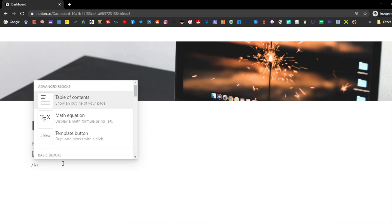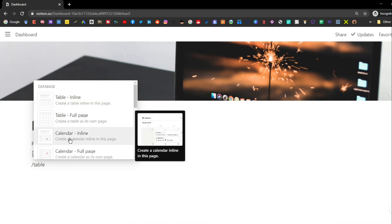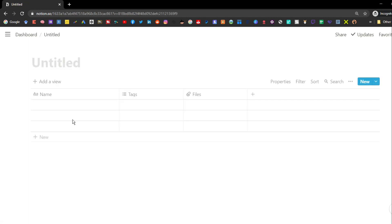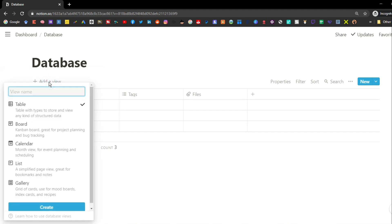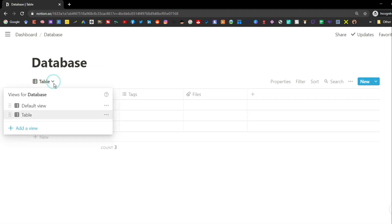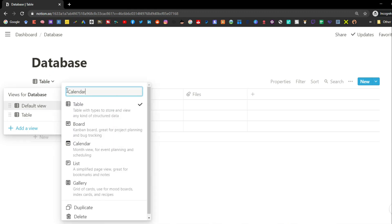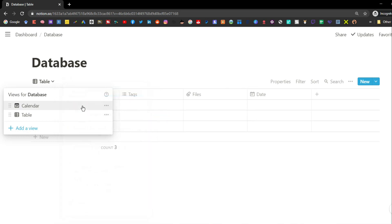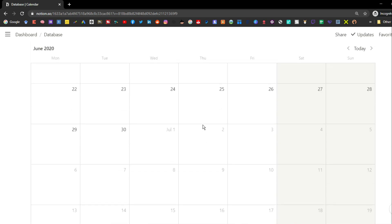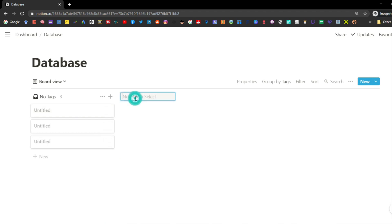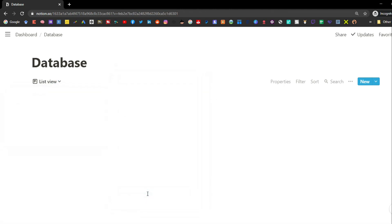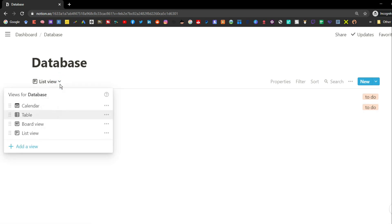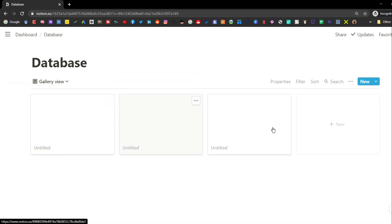Now I'm going to go over databases and their basic properties. When you create a database it could be inline or full. A full database gives you a page that is just a database — you can't add text blocks or to-do blocks above or below it. You can change the view: table view shows columns and rows, calendar view gives a continuous calendar, board view is similar to the Trello-style Kanban board, list view is more minimalistic, and gallery view is used for images and cover photos.